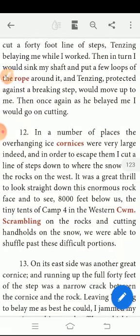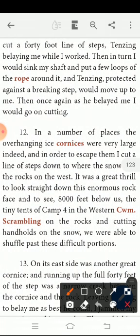Next, the 12th point. In a number of places, the overhanging ice cornices — that is a mass of snow.